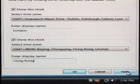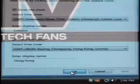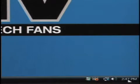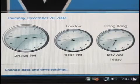Then click Apply and OK. Now you can keep track of time around the world.